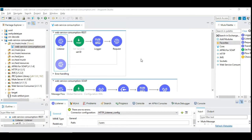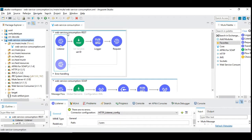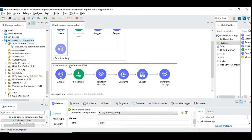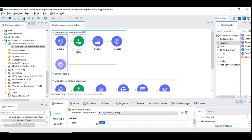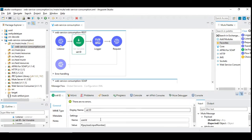First, let's take a look at how to consume a REST API. I have created a new project called 'web service consumption' and added two flows: one for consuming a REST web service and another for consuming a SOAP service. It's a very simple setup to call an API. I have introduced an HTTP listener with a simple resource path called 'users'.